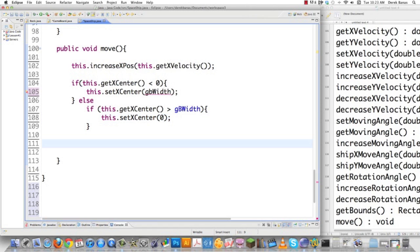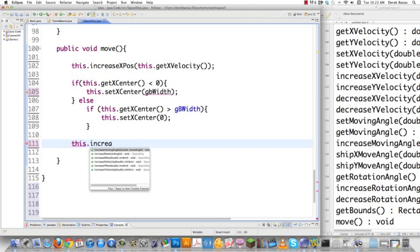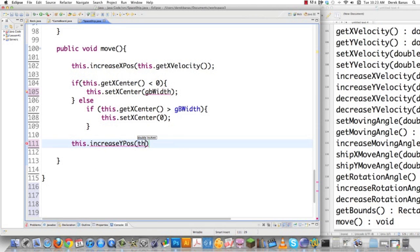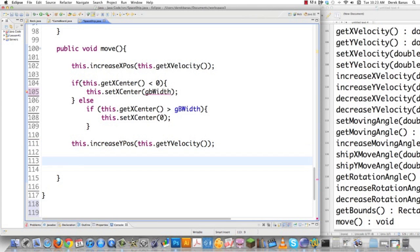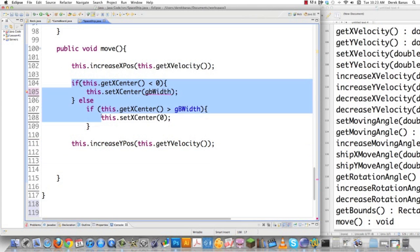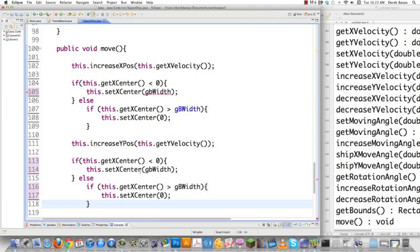That's pretty cool. We also have to do the exact same thing for the y vector. So increaseYPosition — we call this.getYVelocity() — and then we do exactly the same wrapping logic to make sure the ship stays on our game board.